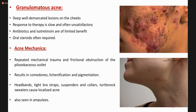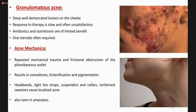Acne mechanica: frictional obstruction at any site of the pilosebaceous outlet can lead to this condition, forming comedones. Constant rubbing or friction causes obstruction of the pilosebaceous orifice and comedone formation. Lichenification — thickening of the skin along with pigmentation — can be seen. Examples include acne appearing after use of headbands, tight bra straps, collars, turtlenecks, and shoulder pads.